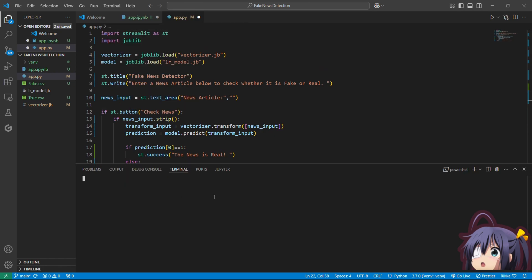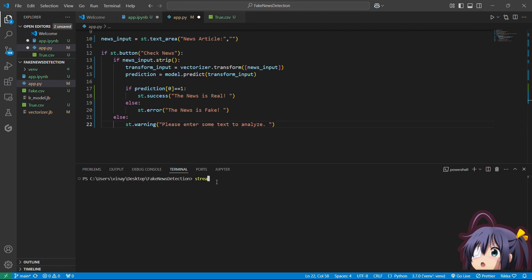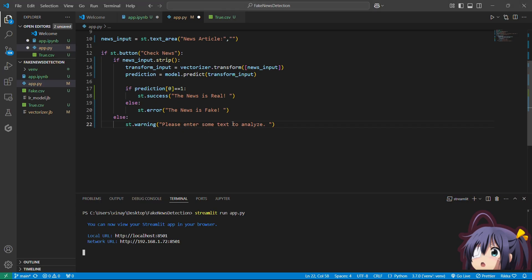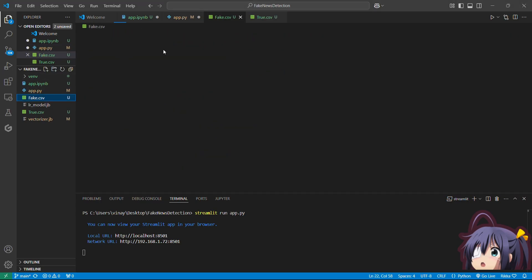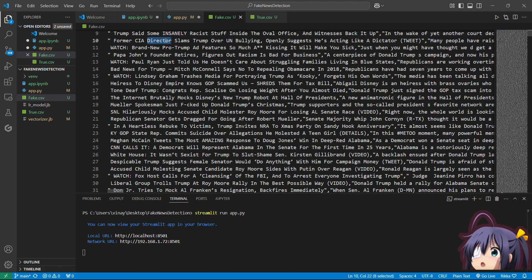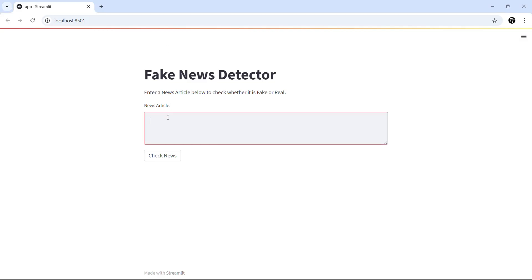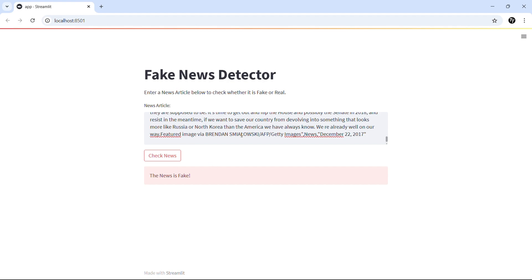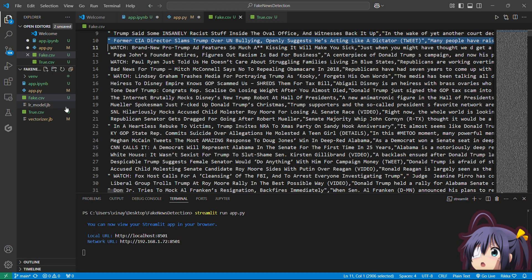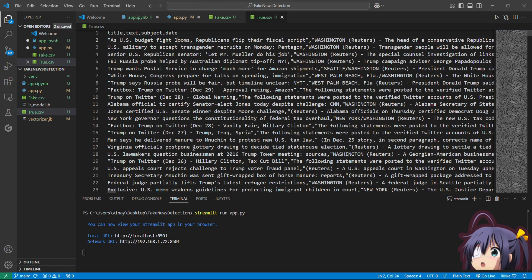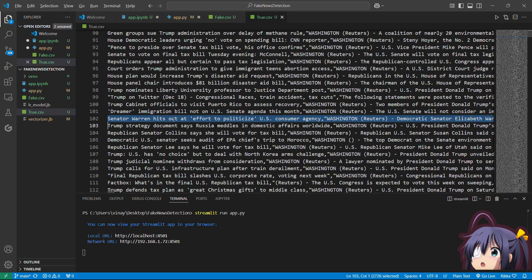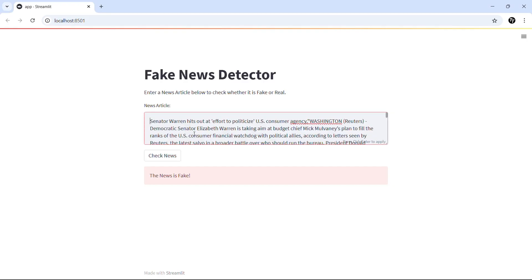Now let's check our web interface. We will run it with 'streamlit run app.py'. Here you can see our web page. Let's copy some news and check whether our model is working. You can see our model is accurately predicting the fake news and the true news.